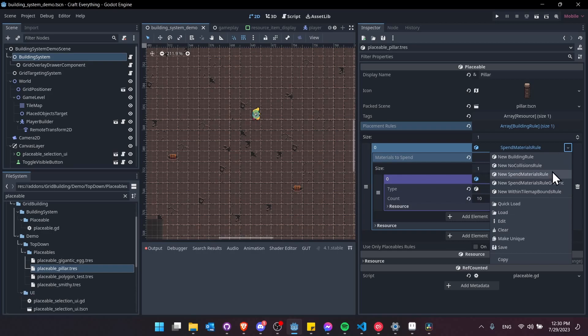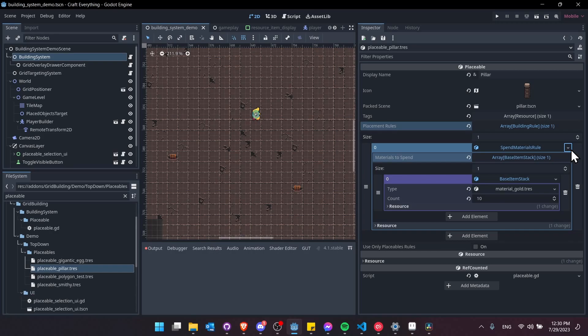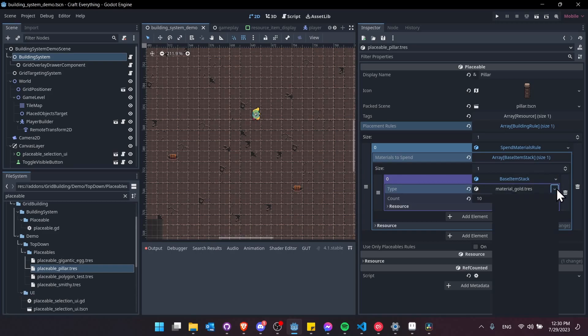One is the spend materials rule and the other is spend materials rule generic. The generic doesn't actually reference the direct classes but it will require your inventory, if you're using a custom inventory, to have certain methods implemented.